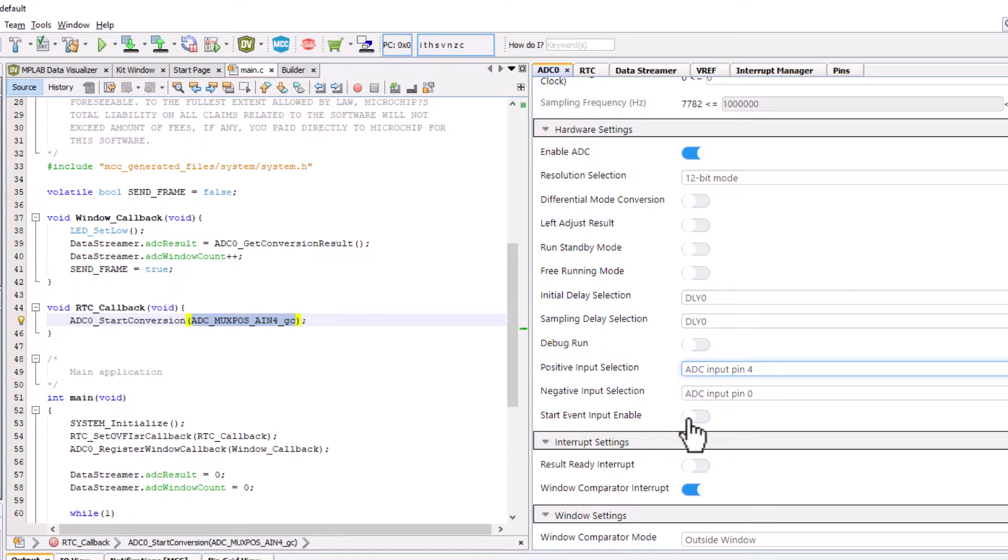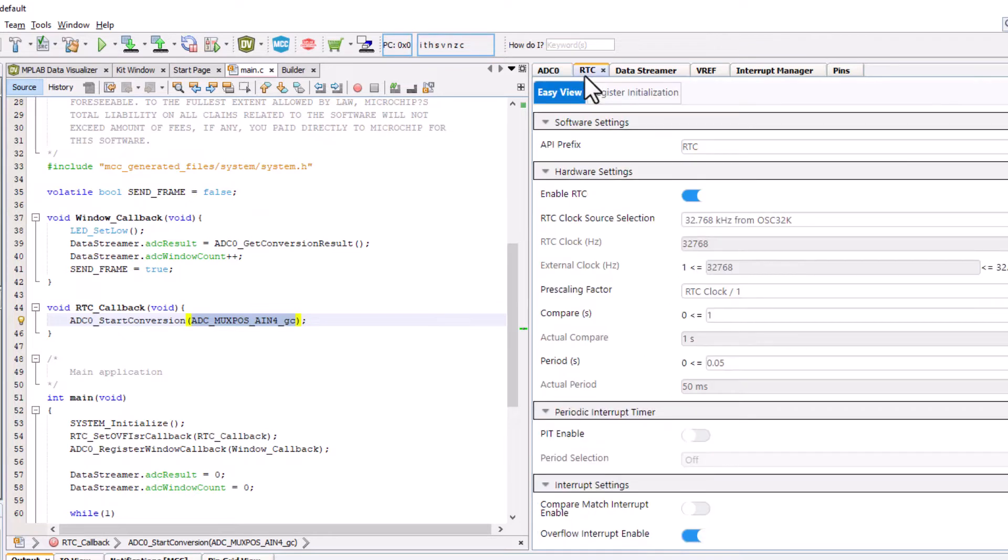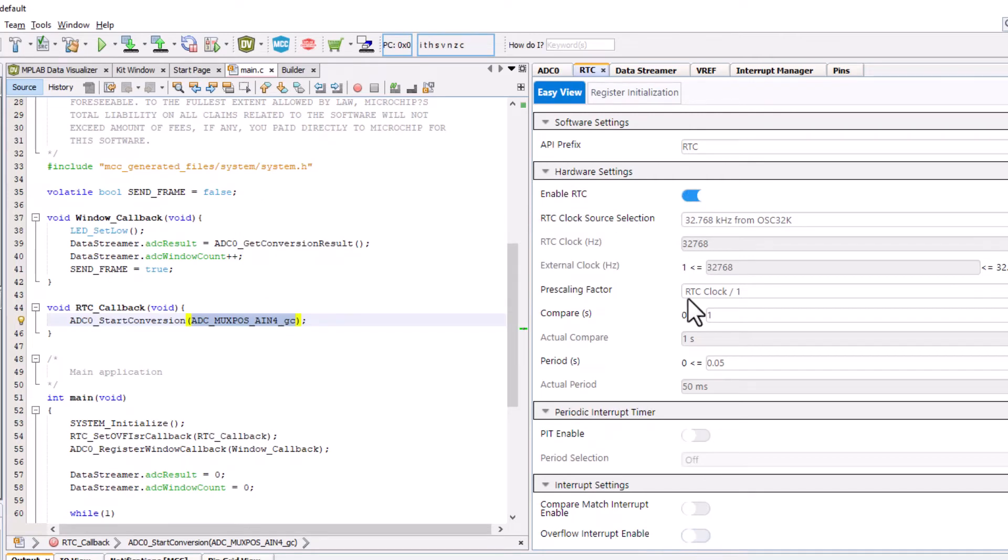On the RTC side, we will disable the overflow interrupt because we're going to use the RTC overflow, but we don't use interrupts when we're using events.